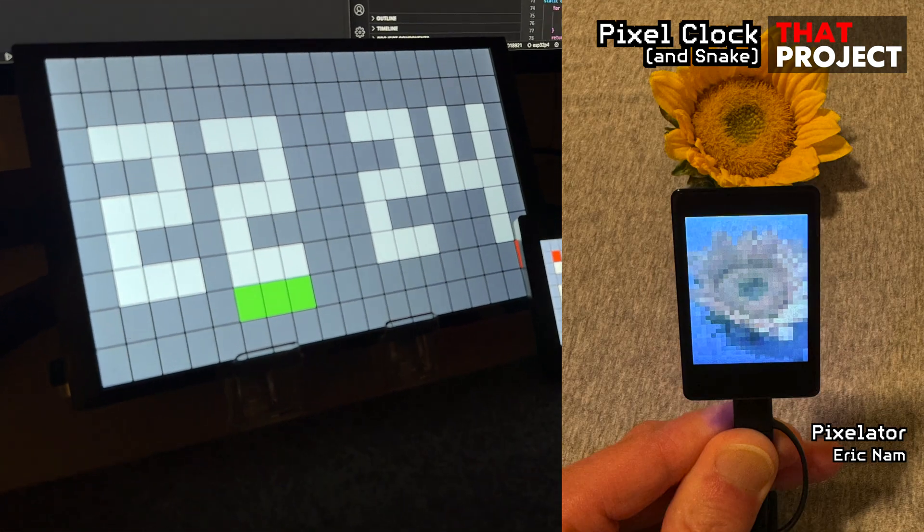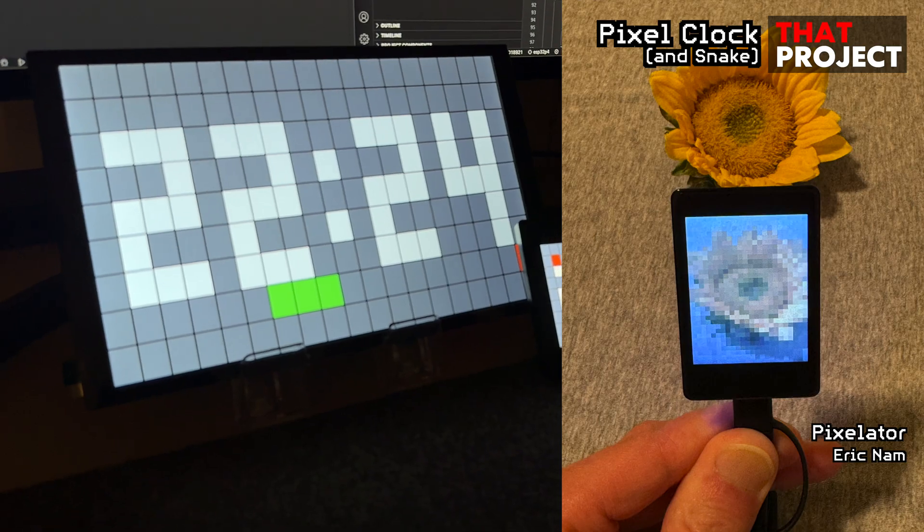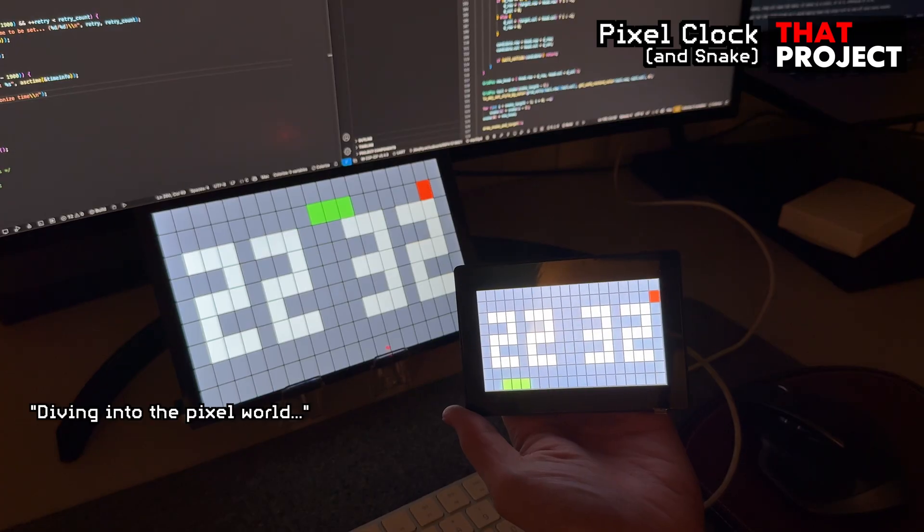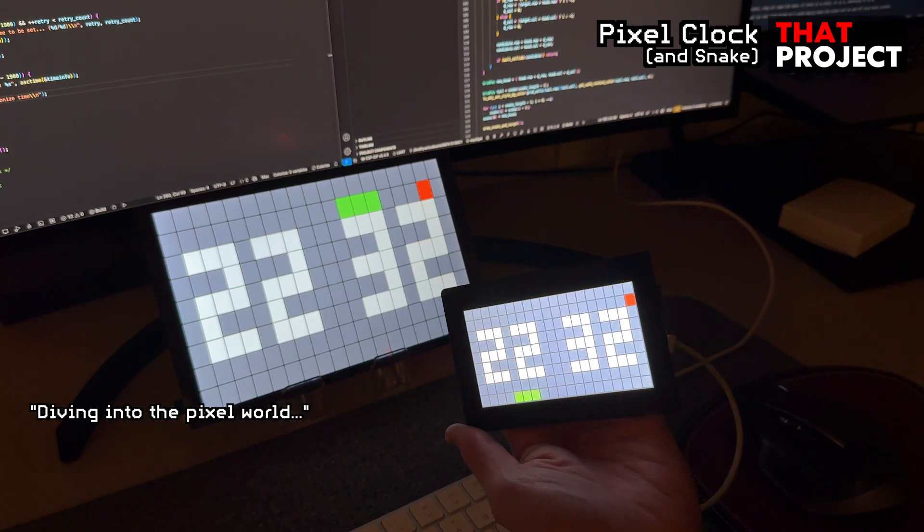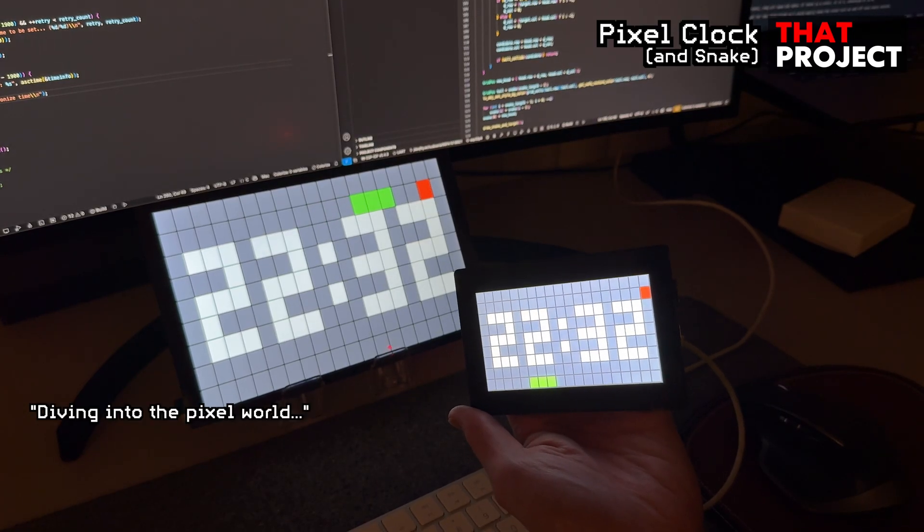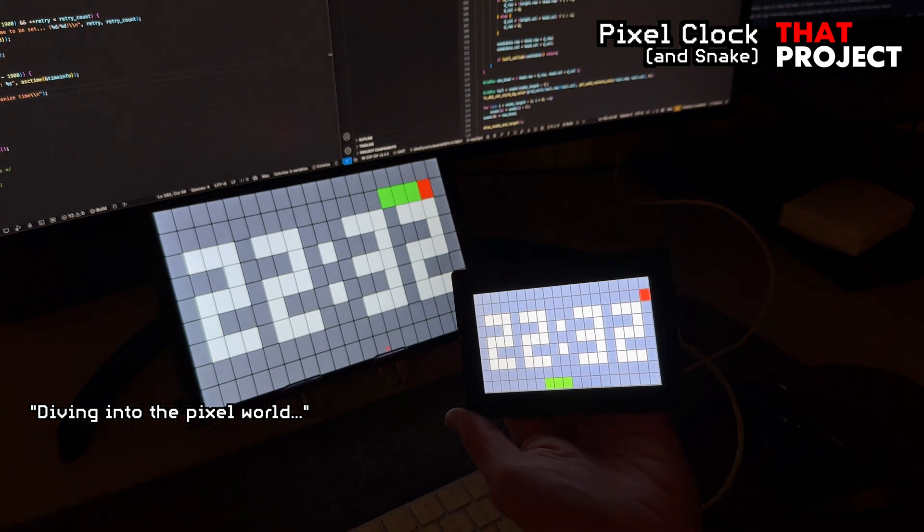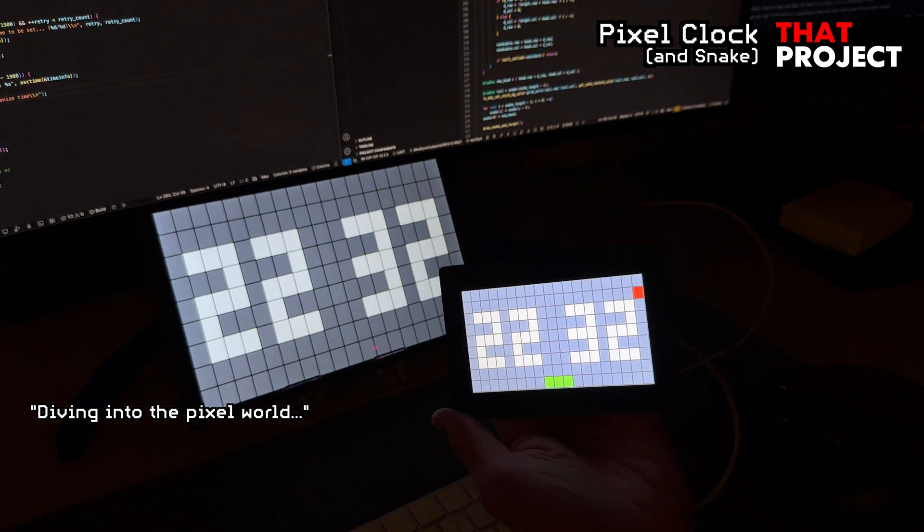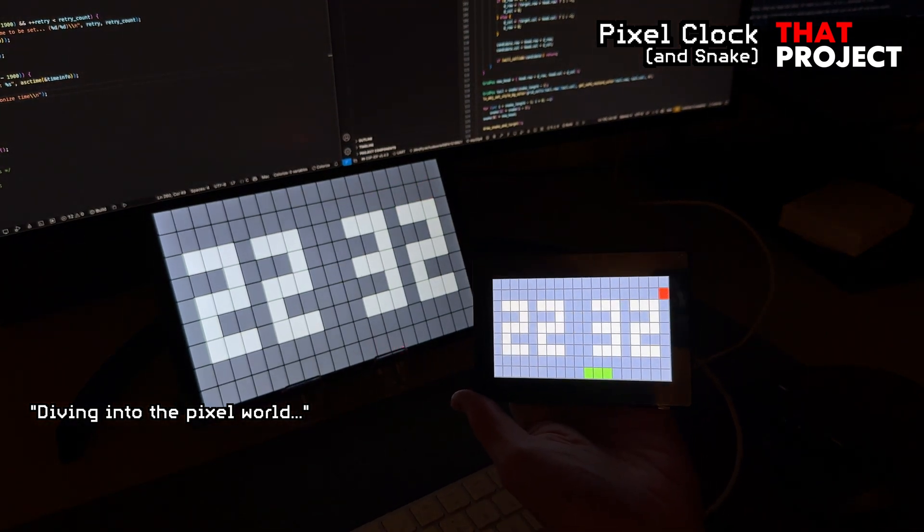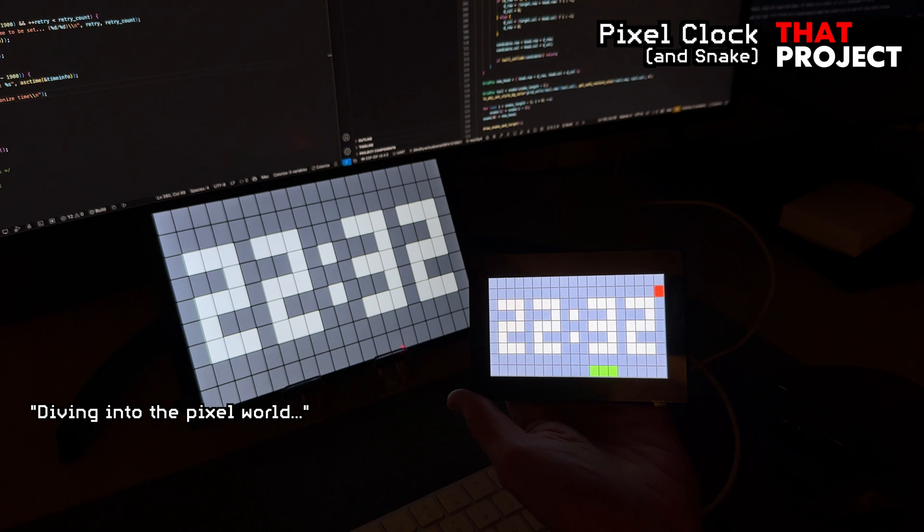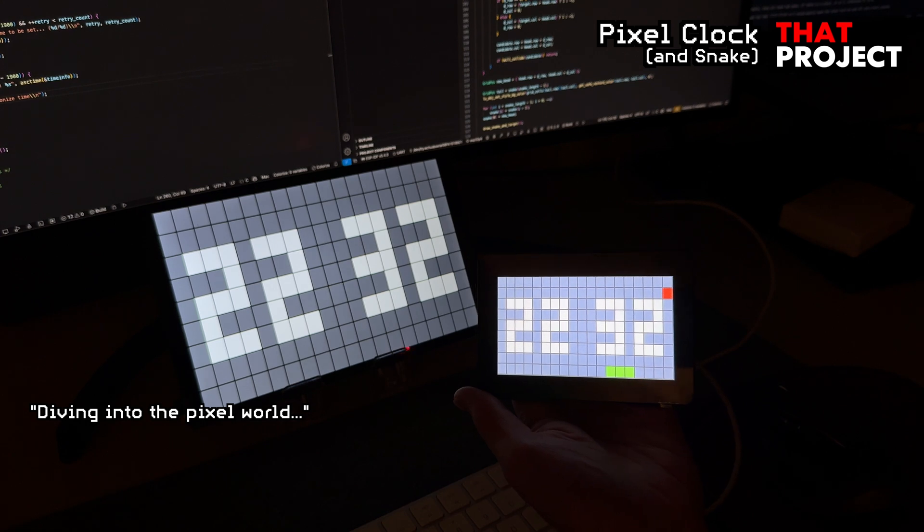It simply converted the image from the camera module into larger pixels and drew them on the screen. Anyway, it was fun. After my last pixelator project, I became more interested in pixelating. So this time, I made a clock made of big pixels.